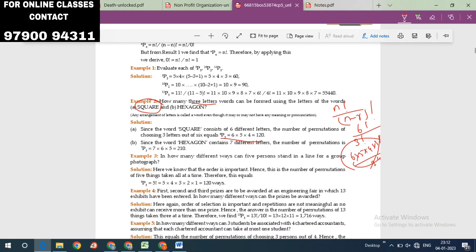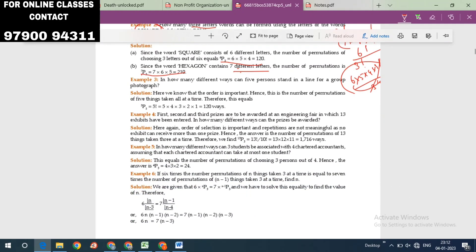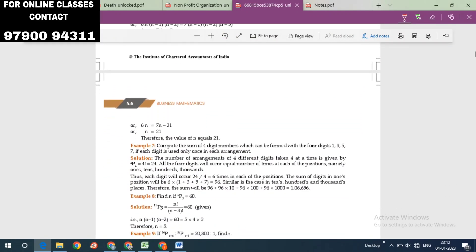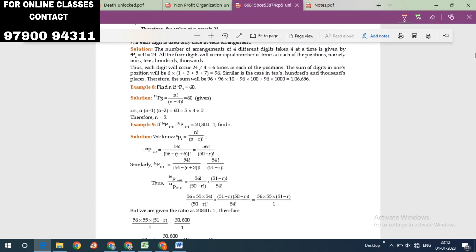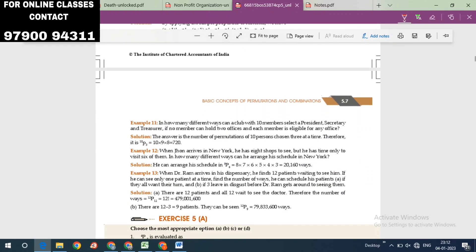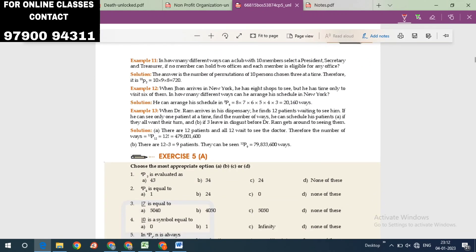Since HEXAGON contains 7 different letters, the number of permutations choosing 3 letters is 7P3 = 7 × 6 × 5 × 4. Try to apply the formula and do the practice exercises.